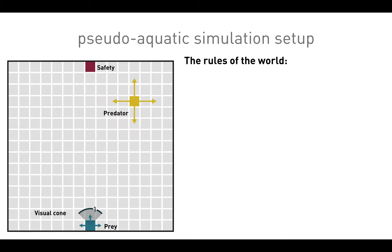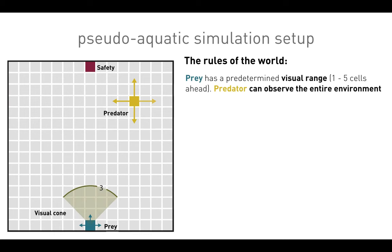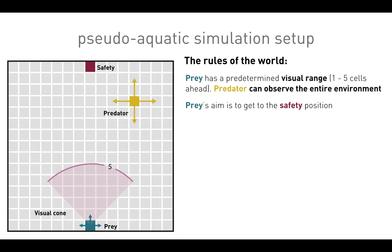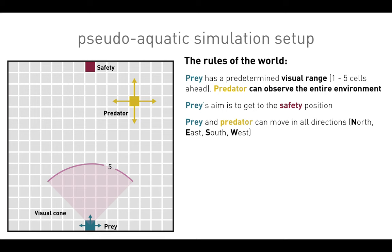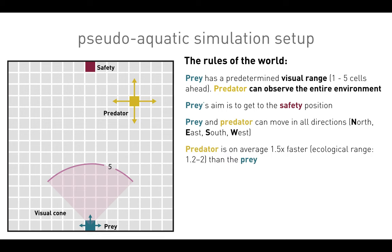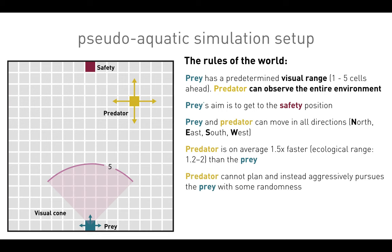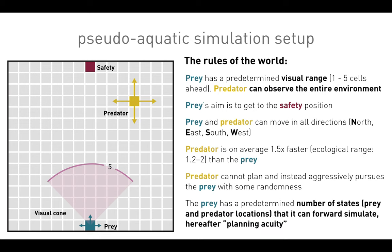Here's the pseudo-aquatic simulation setup. The prey has a predetermined visual range of one to five cells ahead. The predator can observe the entire environment. The prey's aim is to get to the safety position. The prey and predator can move in all directions. The predator is, on average, 1.5 times faster than the prey, and the predator cannot plan but instead aggressively pursues the prey with some randomness. The prey has a predetermined number of states — meaning prey and predator locations — that it can forward simulate. We refer to this as planning acuity.